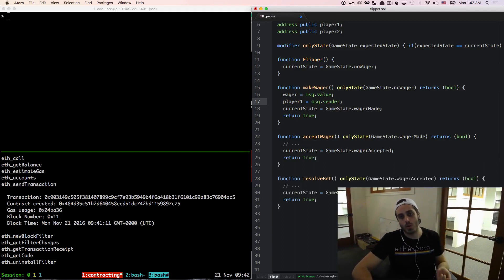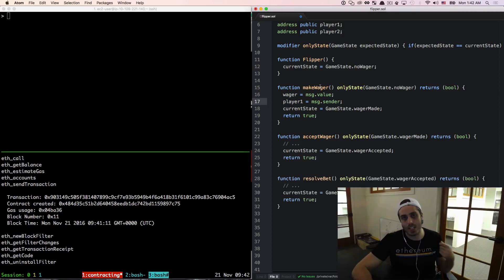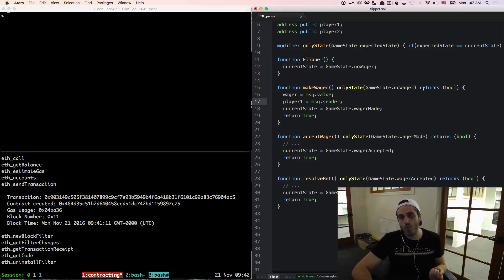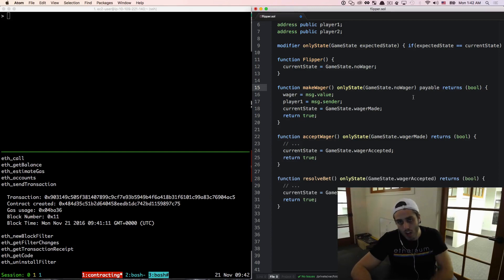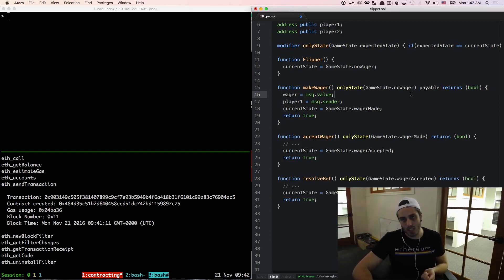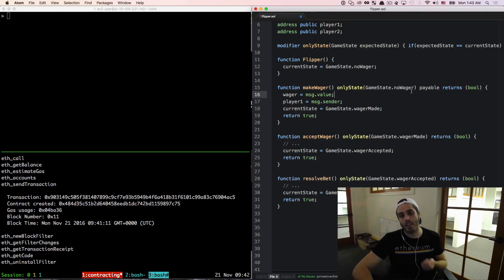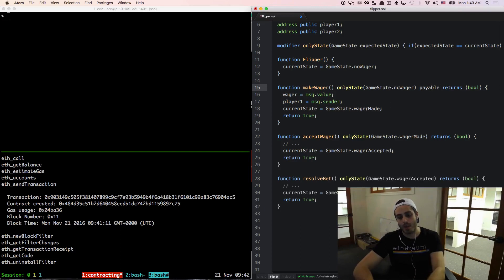Just a note: if you want a function to be able to accept ether and use it in the function, you need to define that the function is payable with the payable keyword in the function definition. You will always forget to do this and it will always cause errors in your code, so just try to keep it in the back of your mind that if you're writing a function that you want to be able to send ether to, just define it as payable.